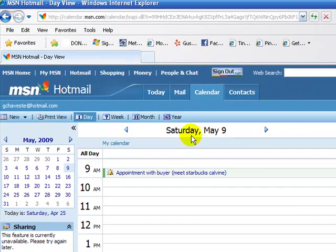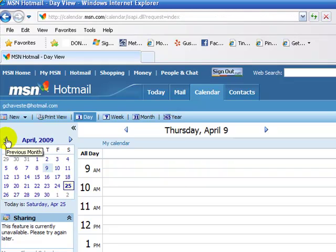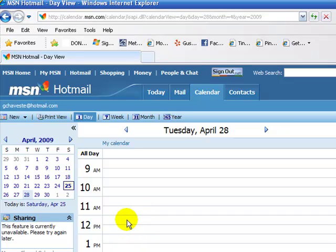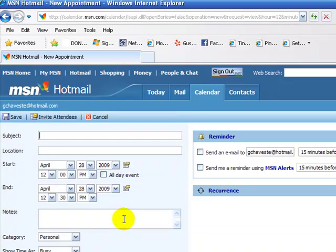I had made an appointment earlier for Saturday, May 9th, and I do need to make an appointment for a date earlier than that, which is the 28th. I'll go straight to the time where I'm looking to make an appointment, to schedule an appointment with, and I'll just double-click in that line.